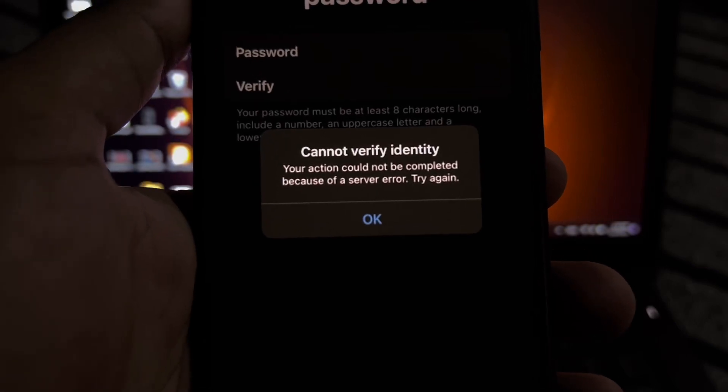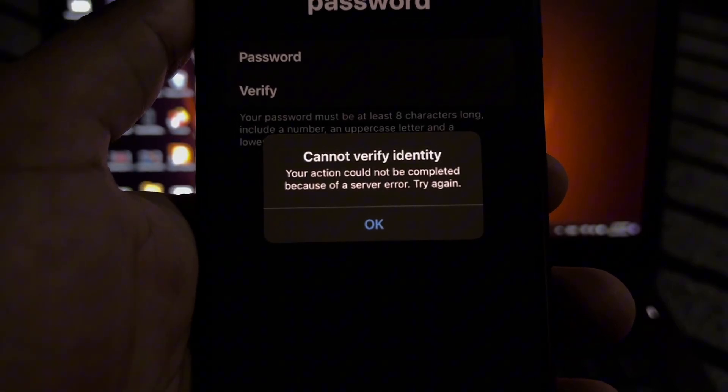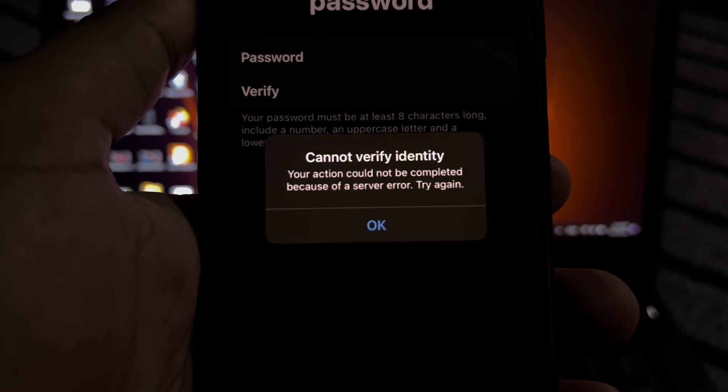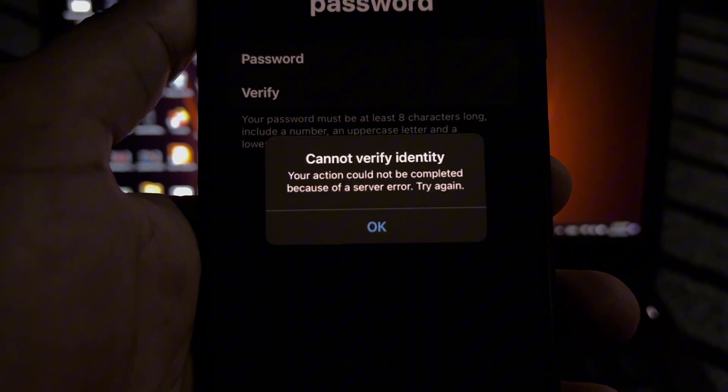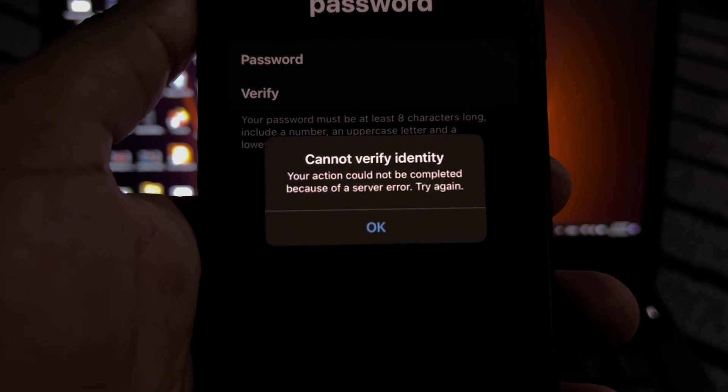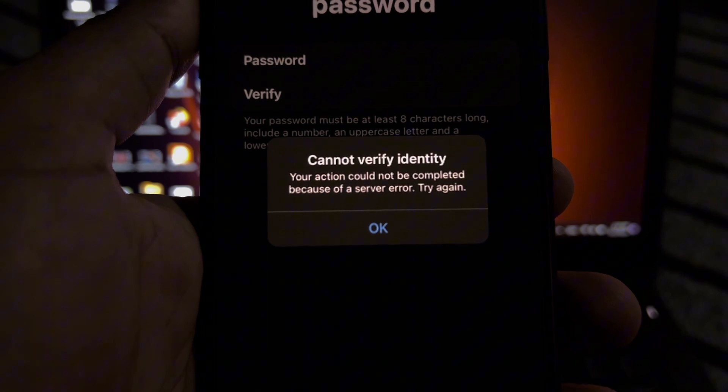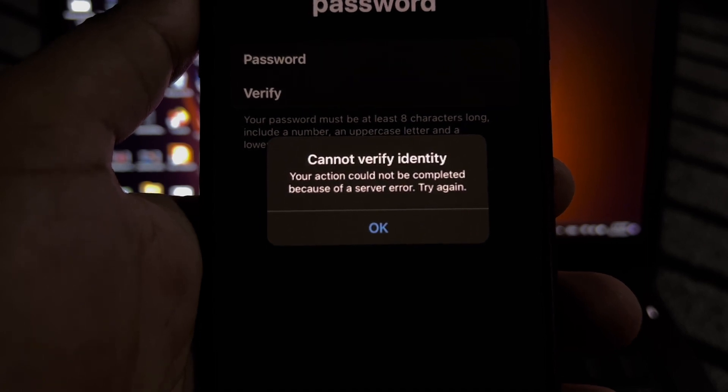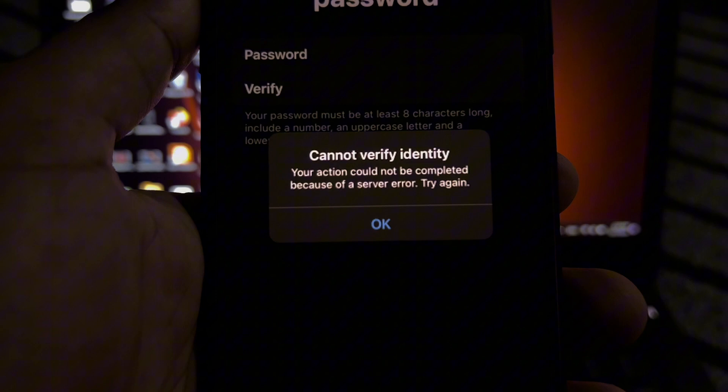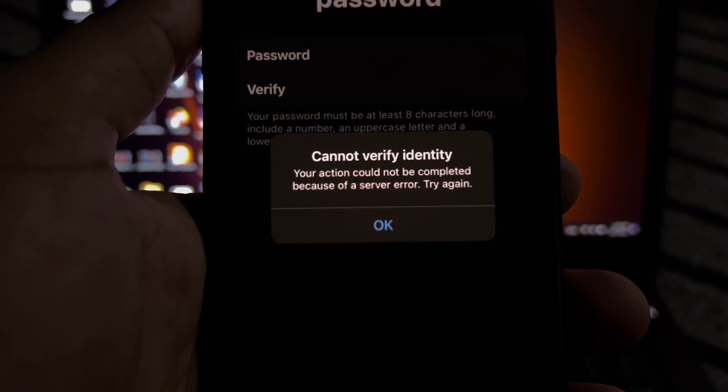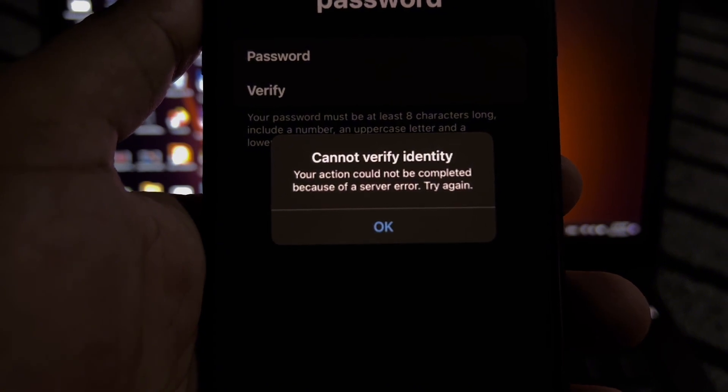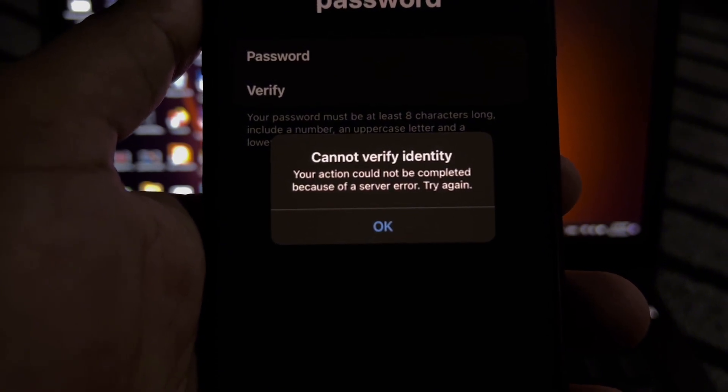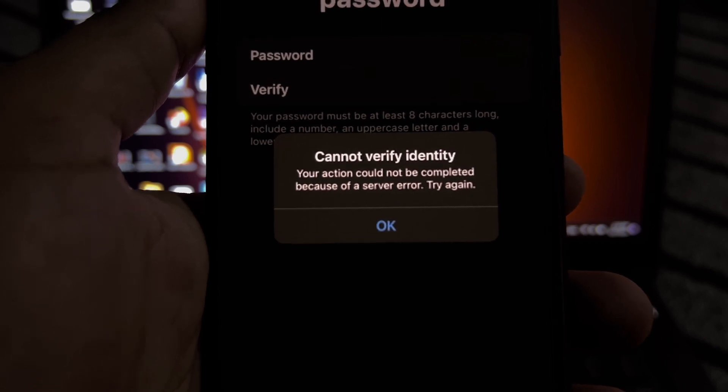Hey guys, welcome back to my channel. In this video, I'm going to show you how to fix 'Cannot Verify Identity. Your action could not be completed because of server error. Try again.' If you're also facing this kind of error on your Apple ID or iPhone or iPad, this video will show you the possible solutions.